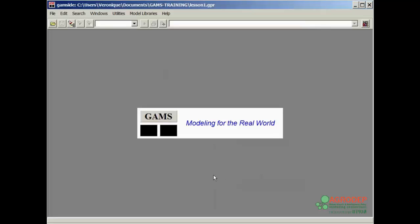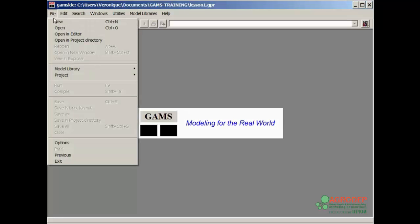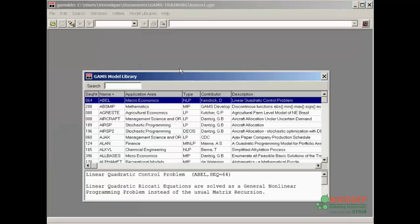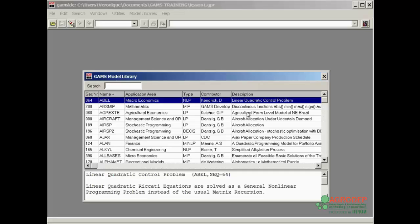We will open an existing file from the model library, which was installed when the software was initially installed. We return to the menu and select File, Model Library, Open GAMS Model Library, which contains the set of GAMS models that have been installed when GAMS was installed in the initial package. Select the first model by double-clicking.